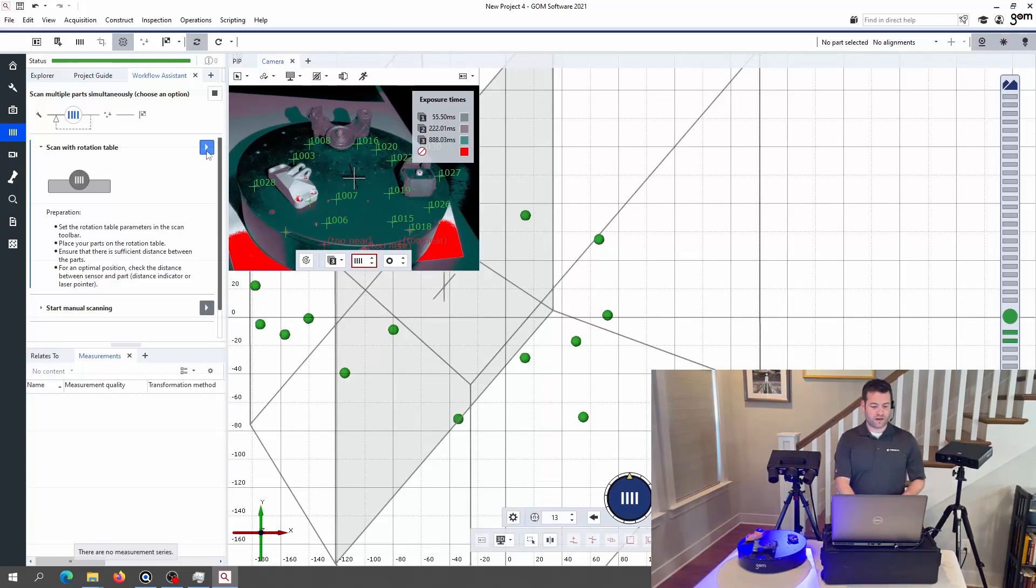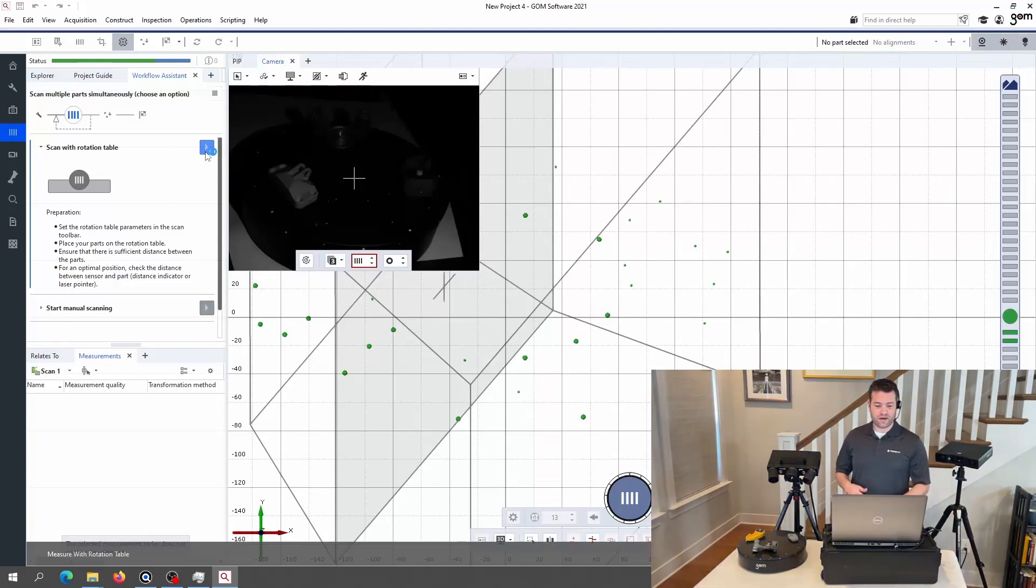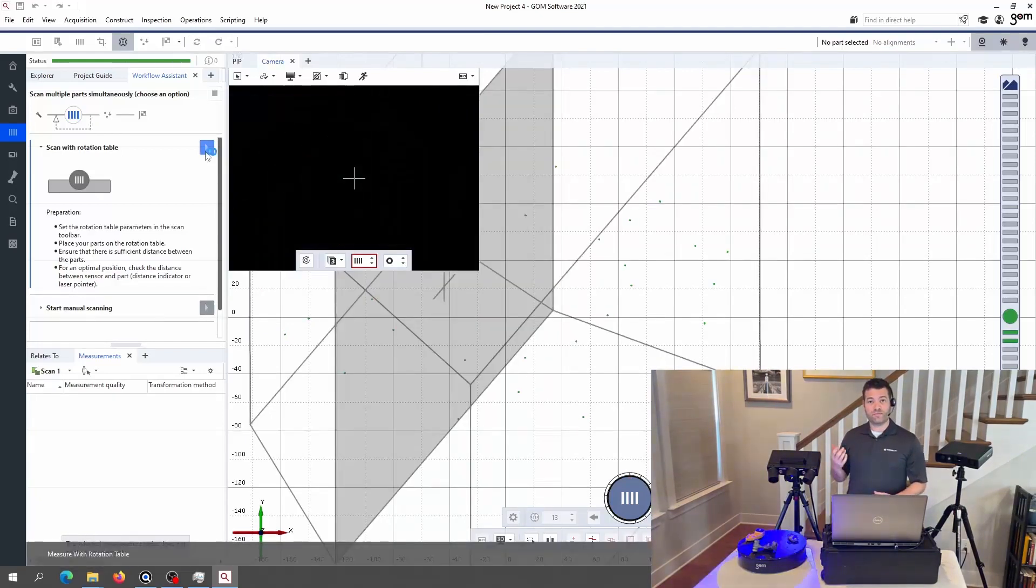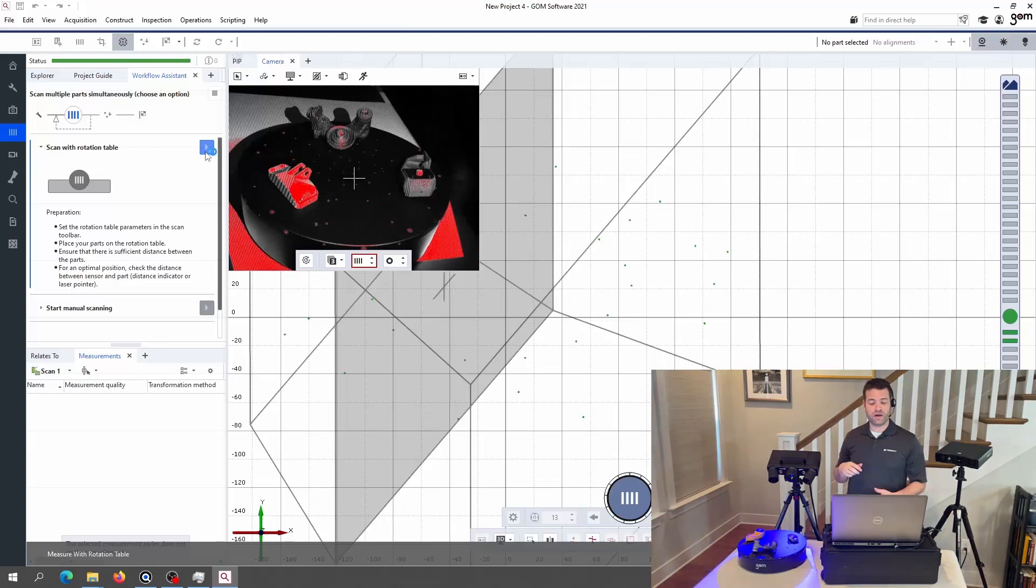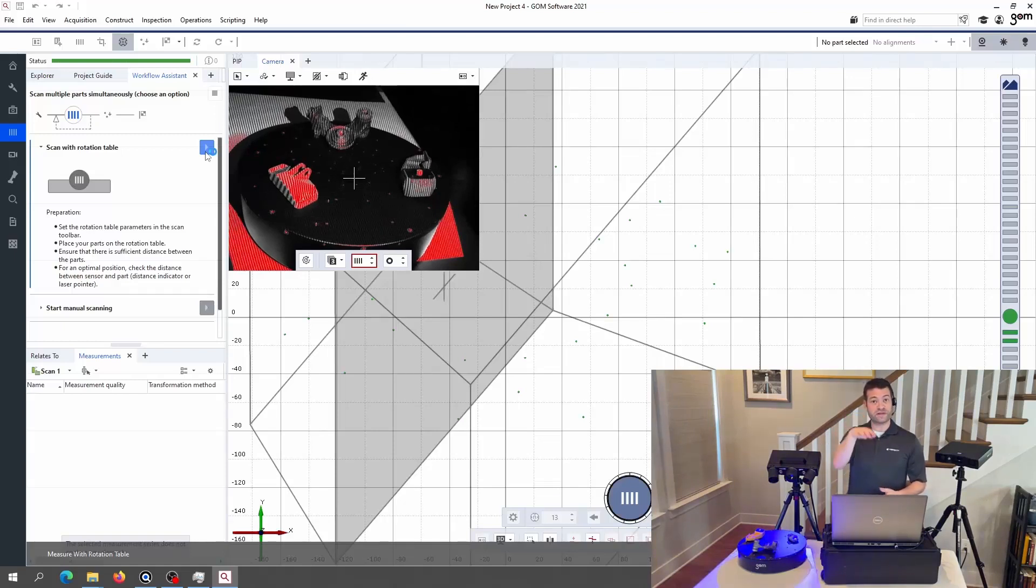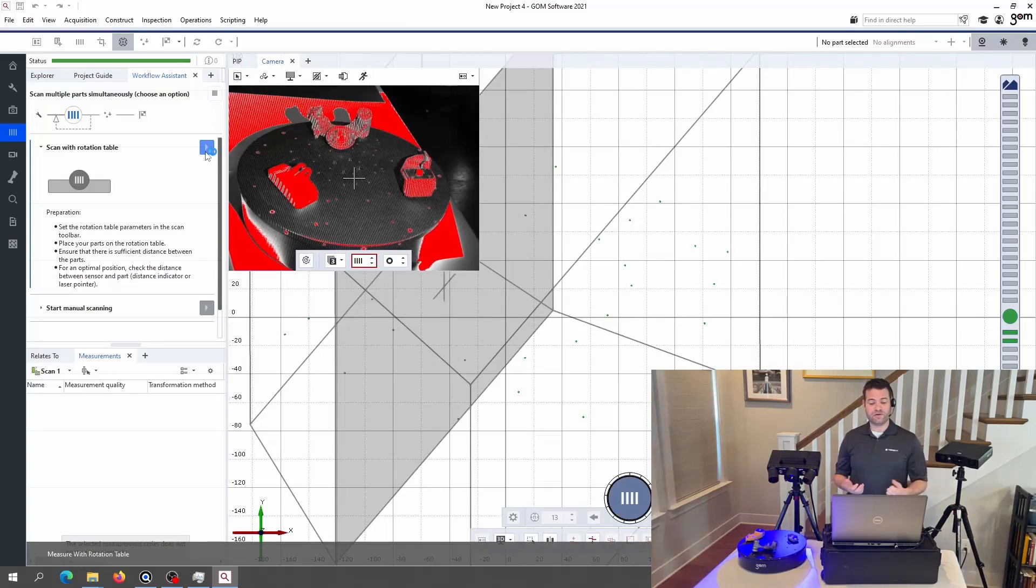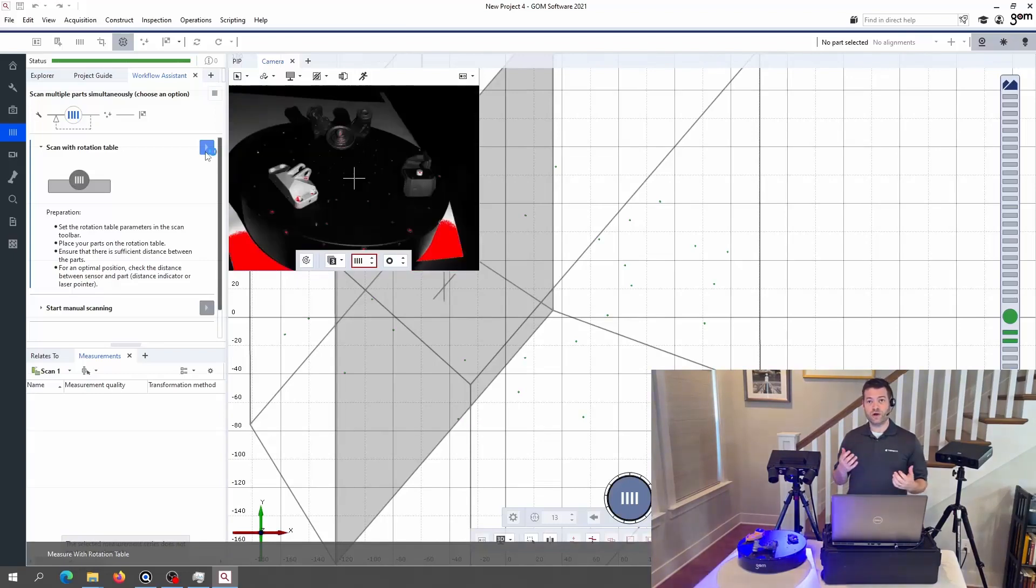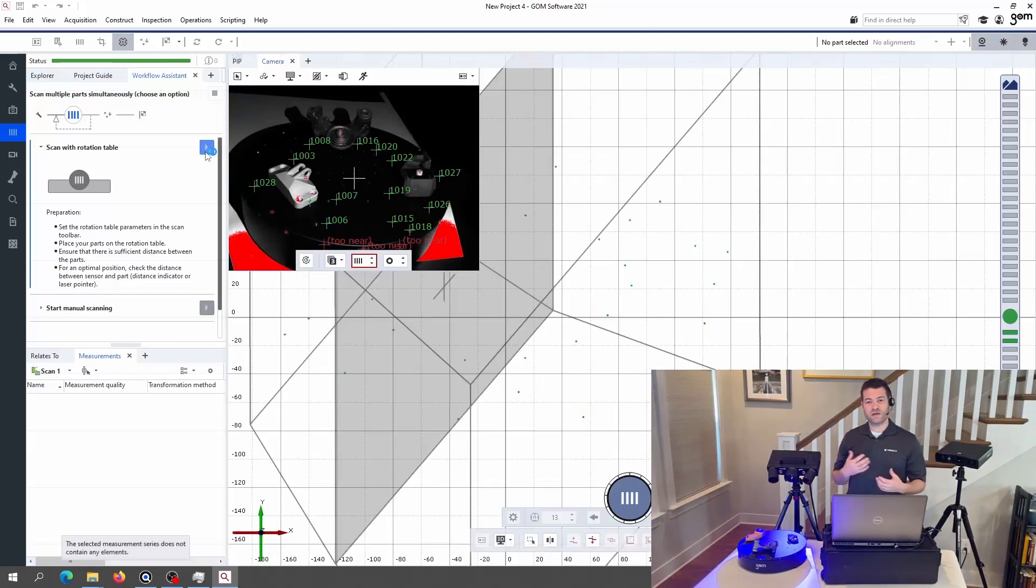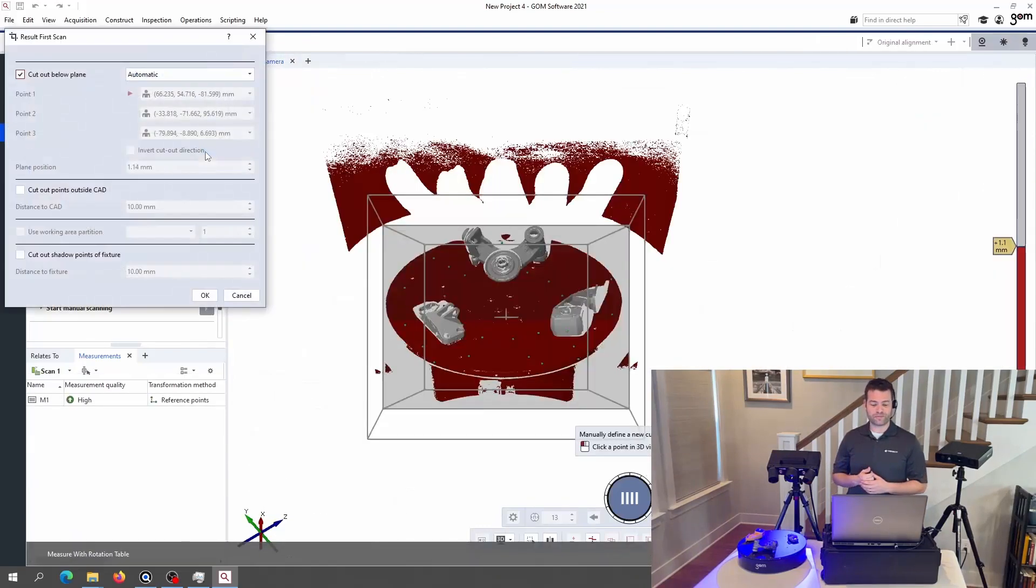I'll also note that I have placed a couple of measuring targets around the perimeter of each part in the area that's going to be caught in both orientations so that when I flip them upside down, it'll be able to use those reference points to move around the data sets in space to match up both sides to each other.